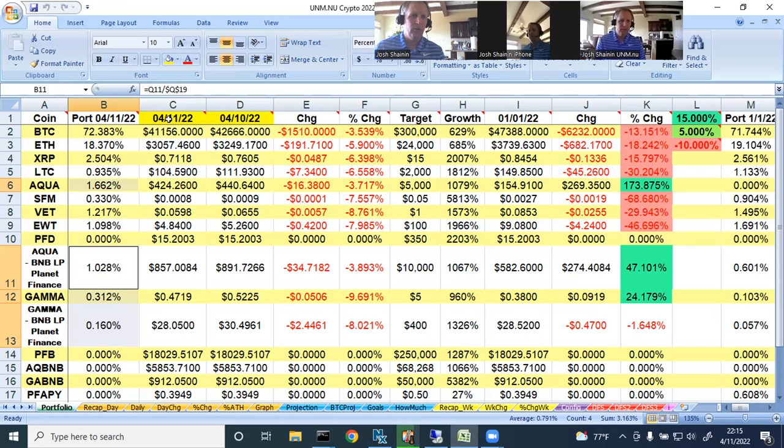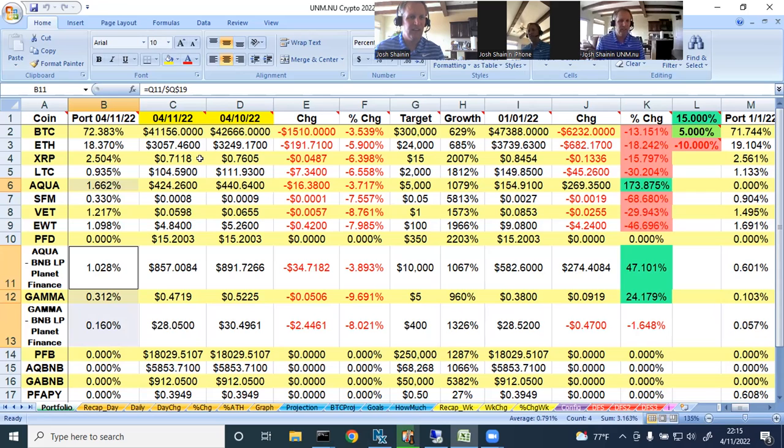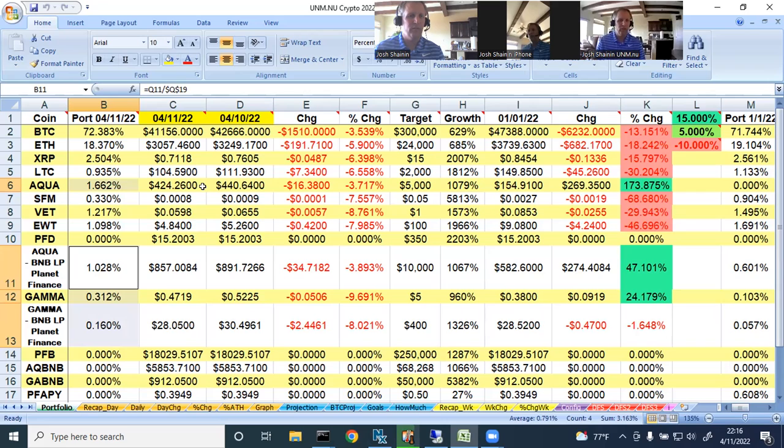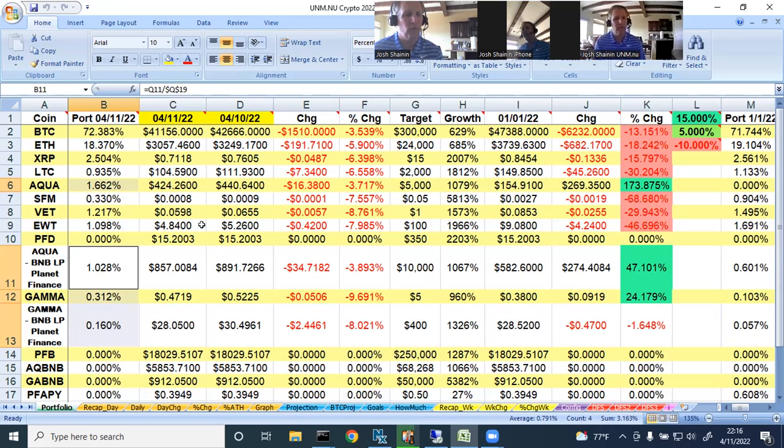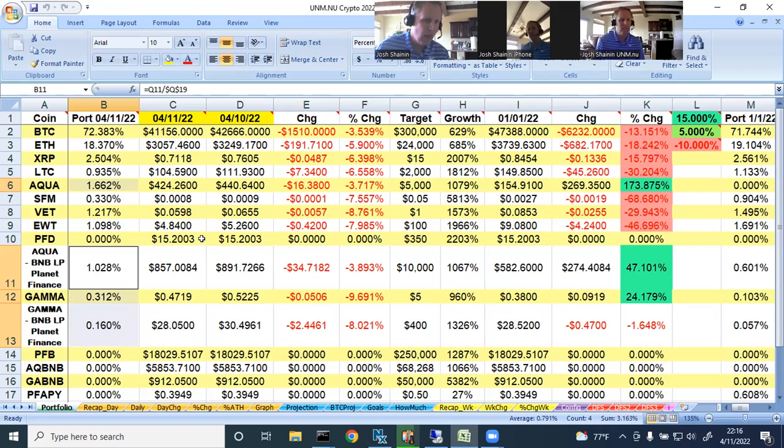Let's go ahead and go over the daily prices for today. Bitcoin's $41,156. Ethereum $3,057.46. XRP $0.71. Litecoin $104.59. Aqua $424.26. SafeMoon $0.08. VeChain $5.98. Energy Web Token $4.84. So again, getting into the new stuff.